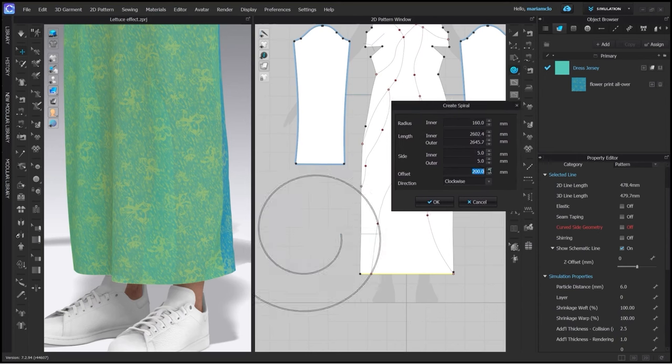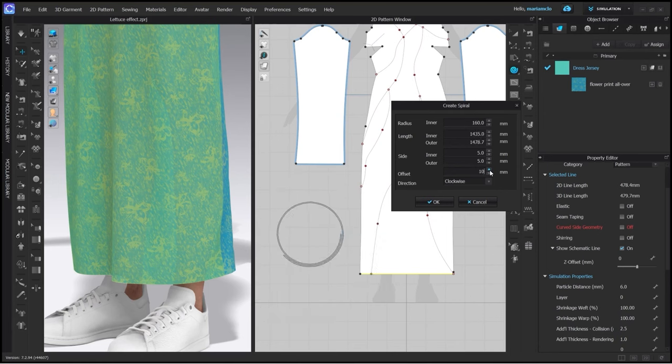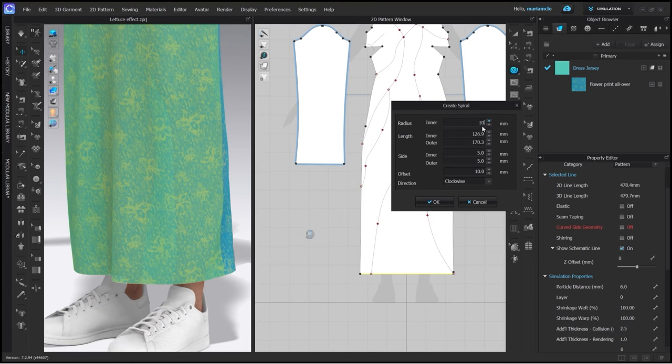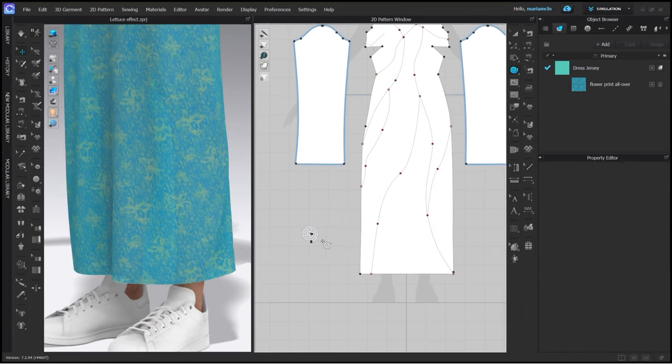By clicking the left mouse button a window pops up and I can type in my desired measurements. Depending on the length of your line you might need to try out a few different numbers before you get it right. But thanks to the preview we can see the end result already. The numbers will change slightly after you enter them as the spiral is built proportionally.